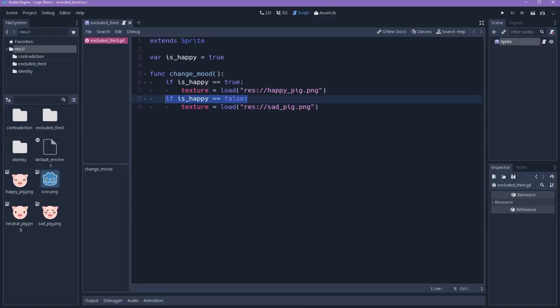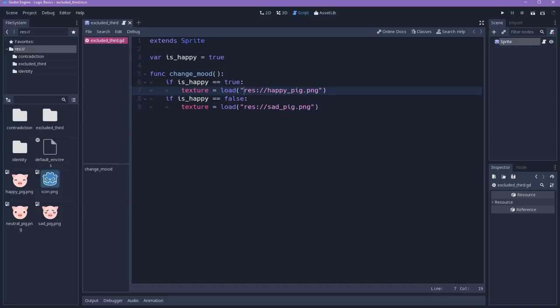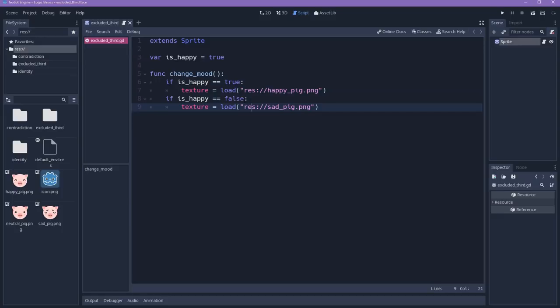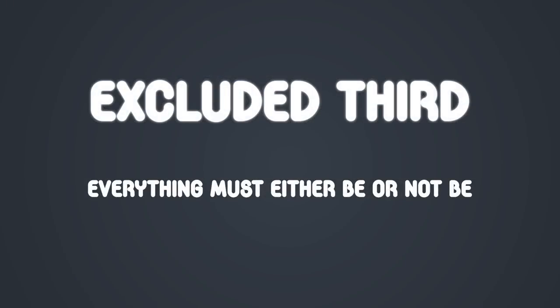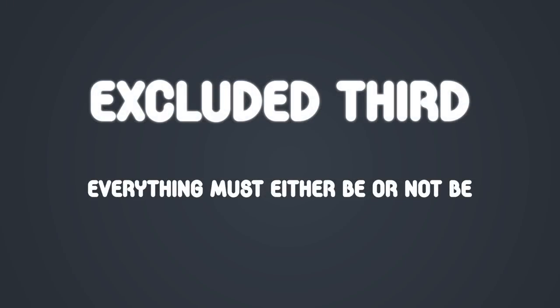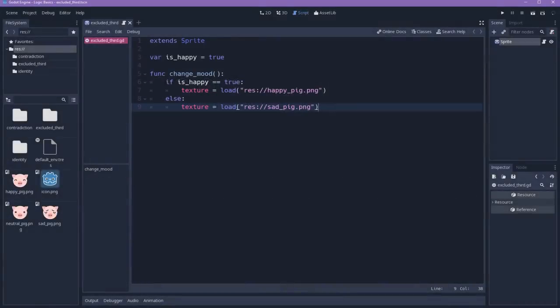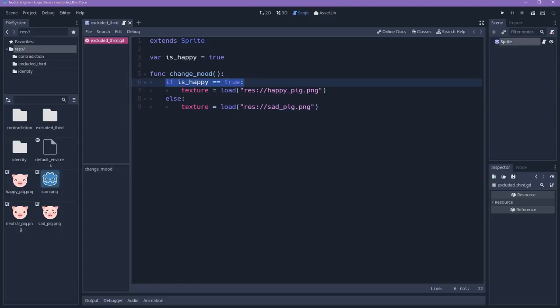So we can simplify this statement by saying that whenever the character is happy, so if this is true, then this, otherwise or else, then this will happen. What we'll change here is that we'll fix this by changing to this statement. This is the principle of the excluded third. So either a statement is true or it's false. No matter the values, the content of the statement, the statement itself can either be true or false.